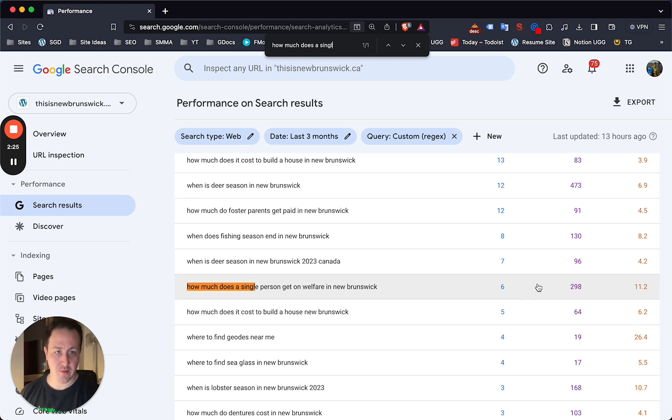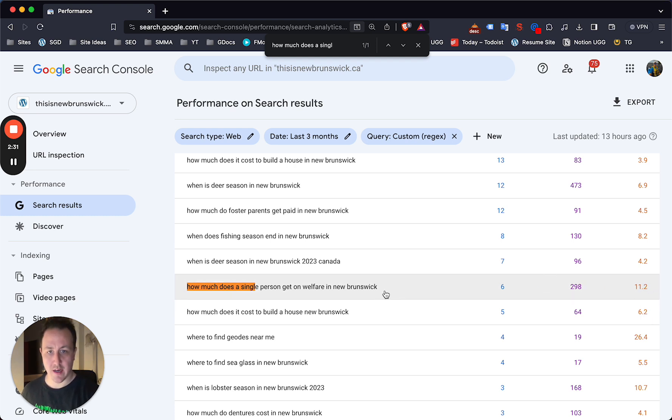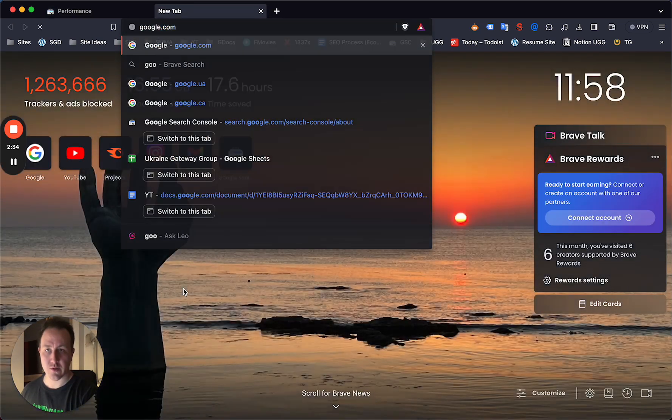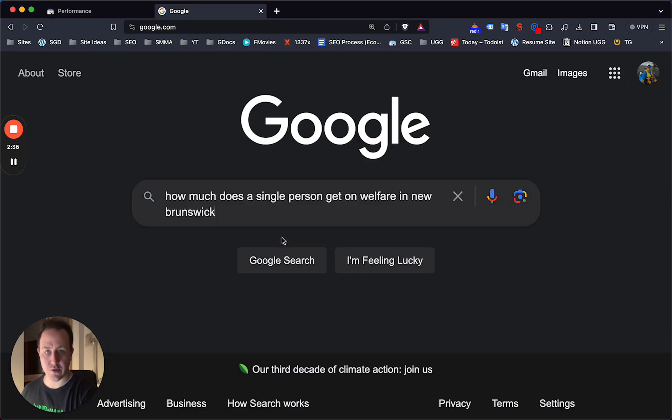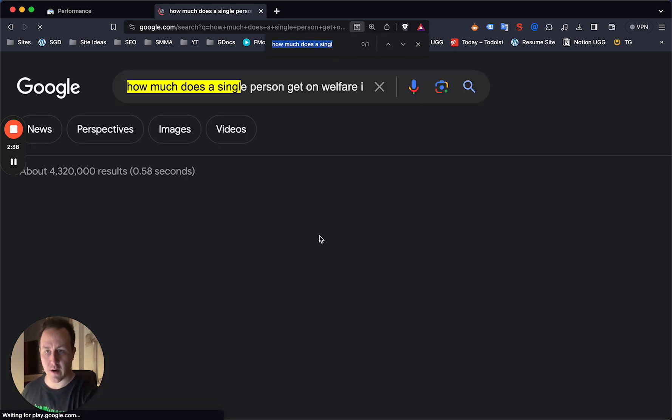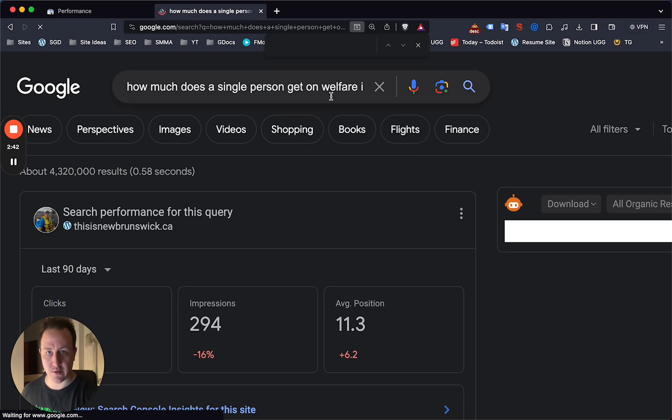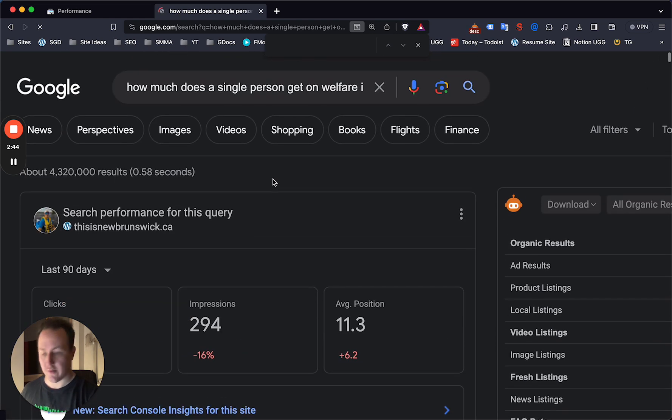I already have some clicks for this, 300 impressions. It's enough for me to write for, but I'm stuck on the bottom of, or I guess the top of page two. Let's just go to Google here and just search this and see where we are. This is on a VPN actually, which is why it's taking a little bit longer.